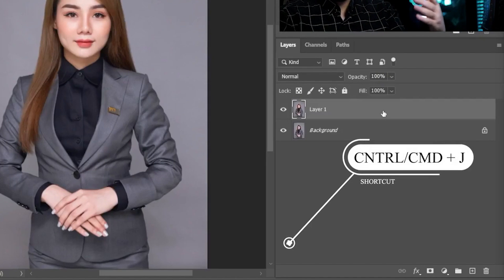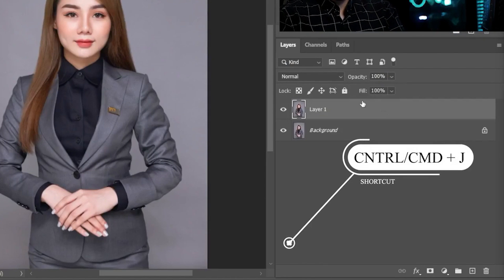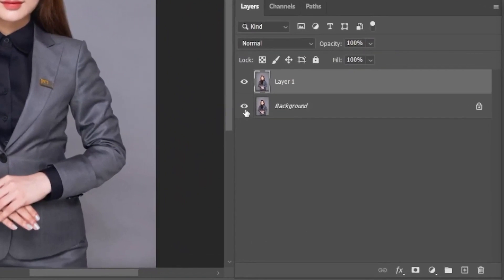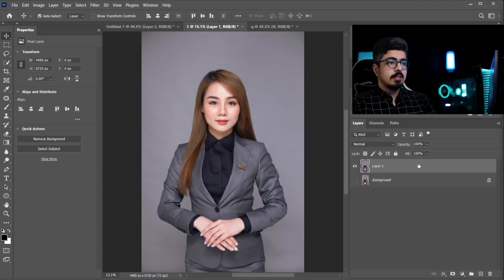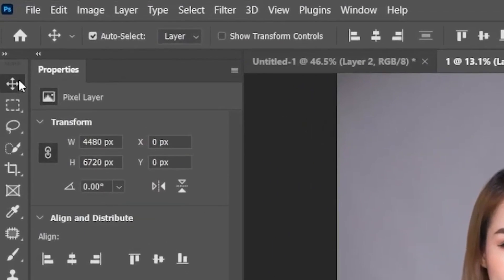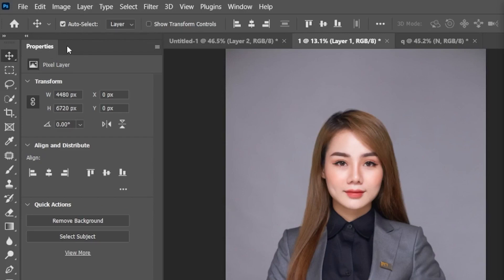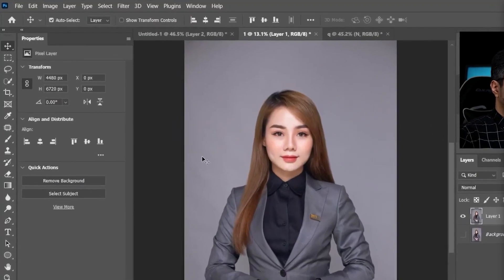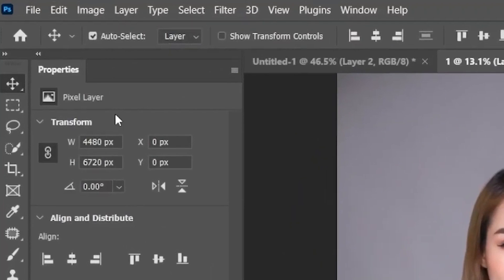So, we already have a copy of our layer, and turn off the invisibility of the background layer, and make sure the copy layer is selected. Now, take your move tool, and from the properties panel, go to the quick actions, and simply press remove background. If you don't have this feature, just don't worry. I'm going to show you another way.